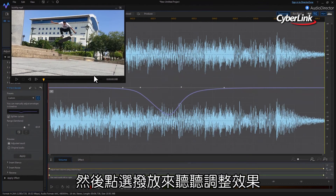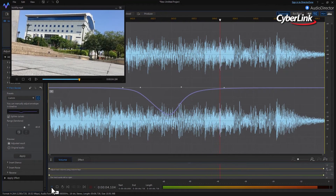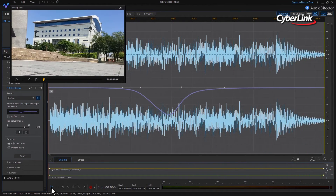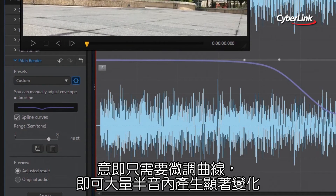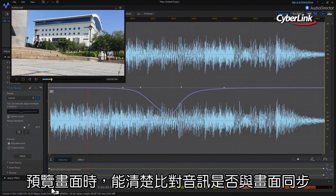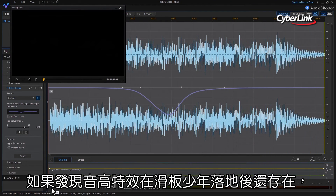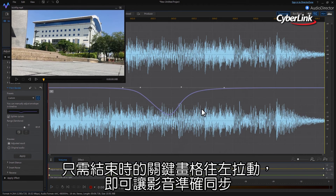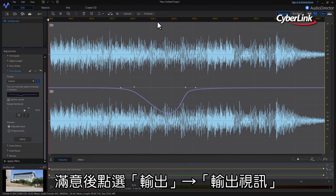Preview your adjustment by clicking the play button again. The default semitone range for Pitch Bender is 48, meaning you only have to pull the bell shape a small way down to lower the pitch by a large number of semitones. When you preview the adjustment, you can see if the audio effect is synced to the video. If lowering the pitch has caused the effect duration to continue past the point the jump lands, simply click and drag the final keyframe a little earlier to re-sync. When you're satisfied, click produce, then produce video.